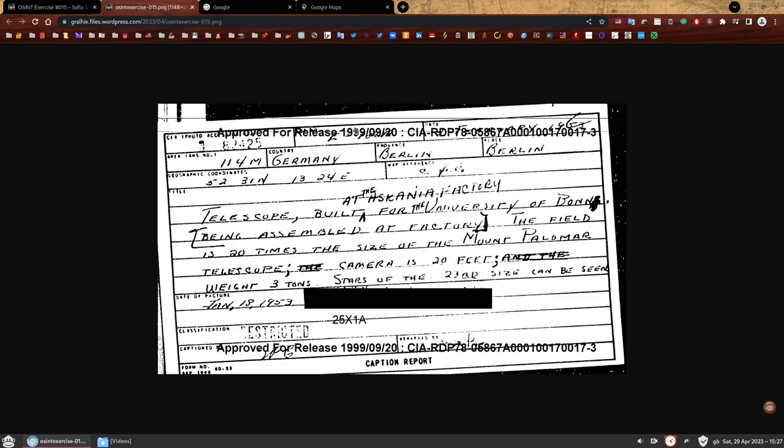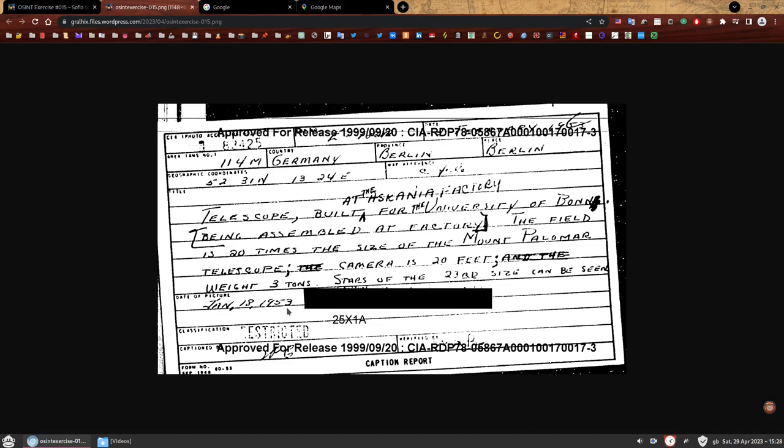Let's read this caption report. It tells us that the photo was taken in Germany, specifically in Berlin. The description says telescope built at the Ascania factory for the University of Bonn, being assembled at factory. The field is 20 times the size of the Mount Palomar telescope. Camera is 20 feet, weighs 3 tons, stars of the 23rd size can be seen. The photo was taken on January 18, 1953.